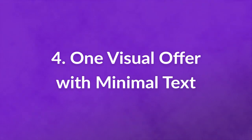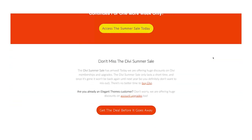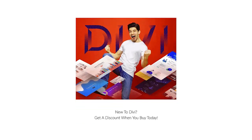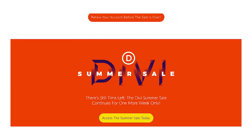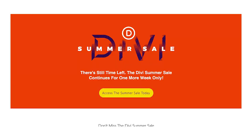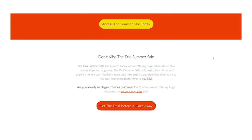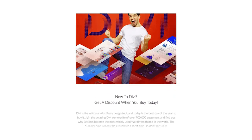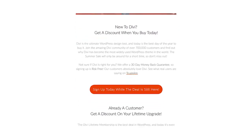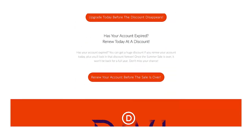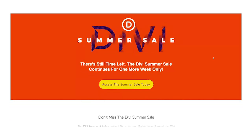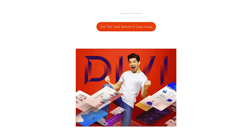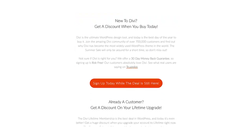Number 4: One Visual Offer With Minimal Text. This Divi email has one column with only one CTA in the entire email. Even though there are a number of buttons with different text, they'll take you to the same place — the Divi Summer Sale. This is the type of email layout you choose when you have something big to announce. The trick of using different copy on each button is an added personalization effort that can go a long way.